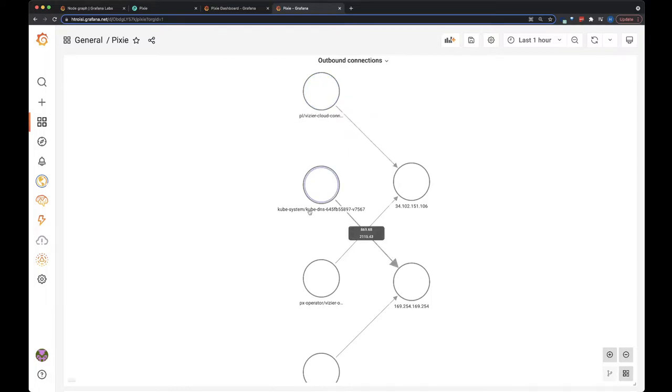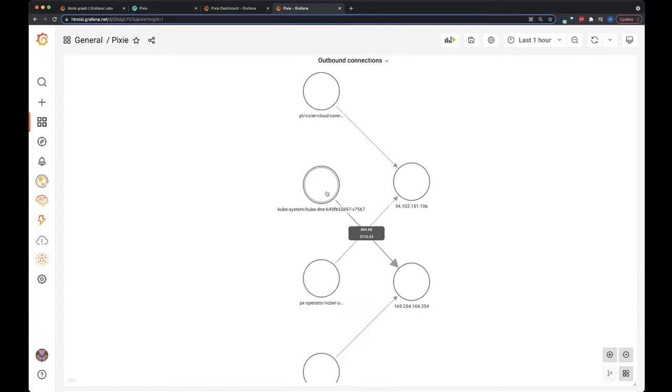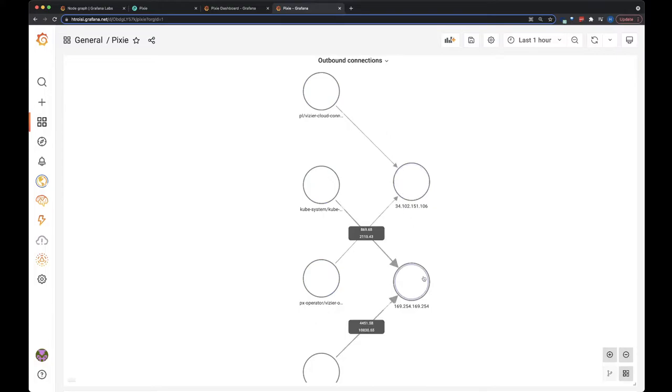So here you can see cubesystem, our operator, and all of these pods are making connections to outside addresses, so here you can see those. And if you hover over an edge between two nodes, you can get the number of kilobytes sent and received for that connection pair.